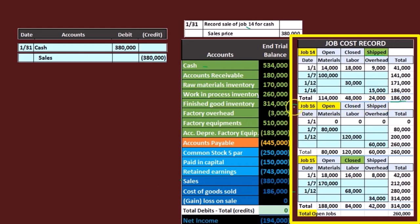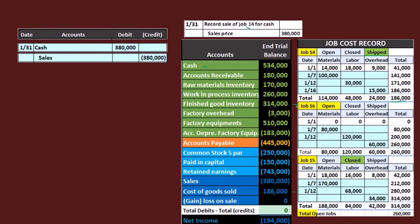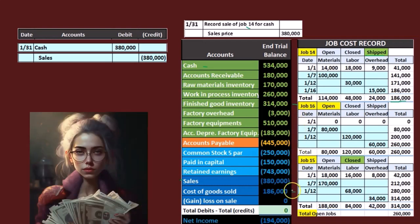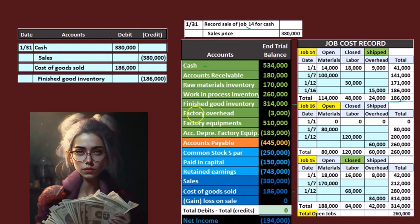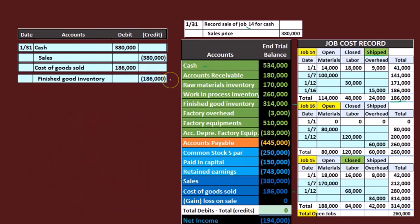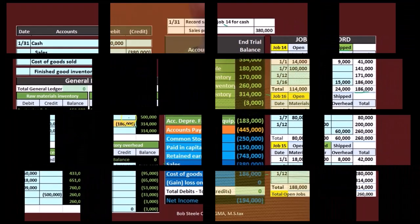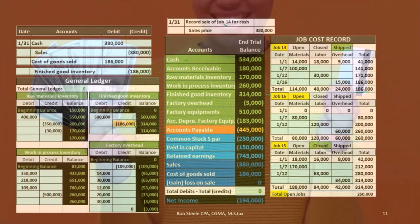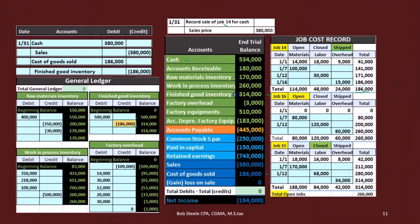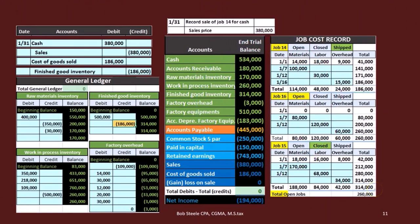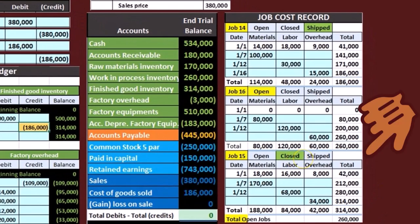For the second entry: finished goods, we're going to give it up — crediting $186,000 — and put it into cost of goods sold. So we debit cost of goods sold, the expense related to the asset we sold, and we credit finished goods, taking it out. The finished goods account goes from $500,000 down by $186,000 to $314,000. That $314,000 represents the job that has been closed but not yet shipped — still in finished goods.